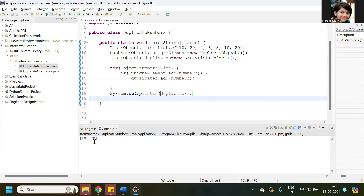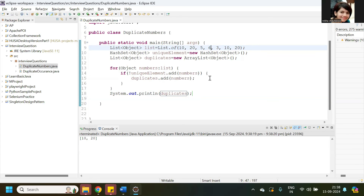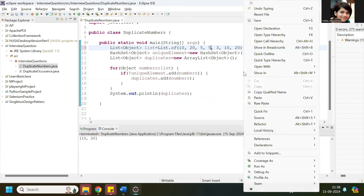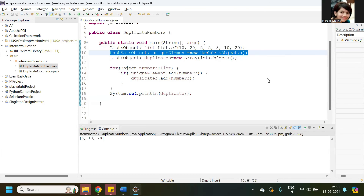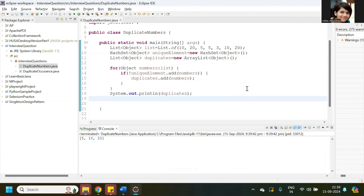It printed 10 and 20 as duplicates, because 10 appears two times and 20 also appears two times. If you want, instead of 6 we can put 5, then it will return 5 as well since 5 is also written twice. So this is how we can find out duplicate numbers by using HashSet. This is very simple — thanks for watching this video.